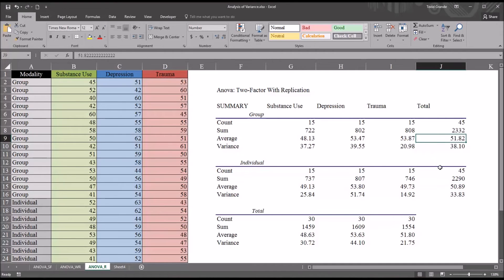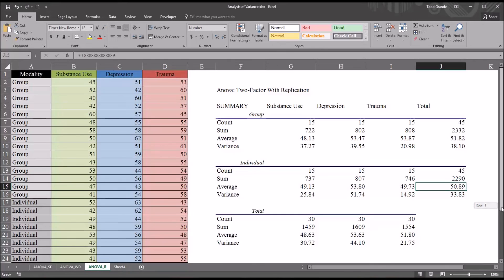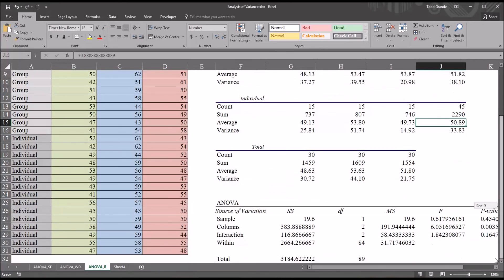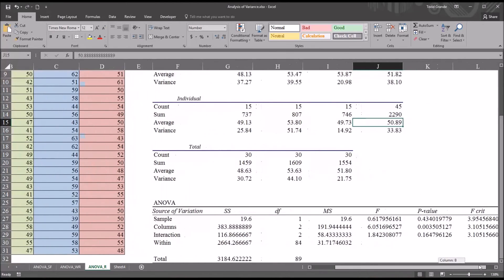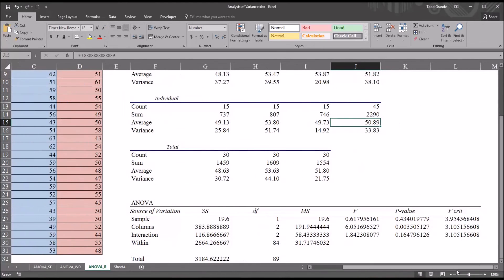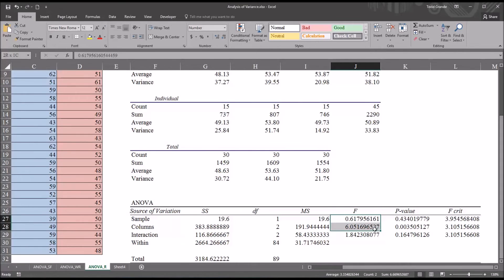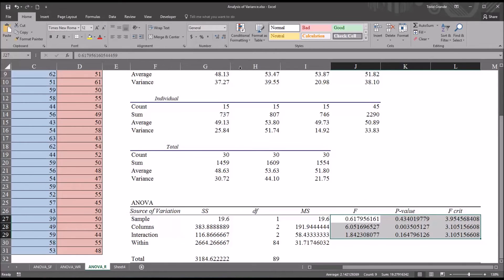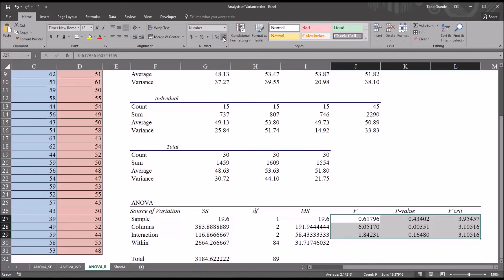Then moving down to the actual ANOVA results, I'm going to reduce the number of digits displayed here for the F value, the F statistic, the P value, and the F critical value. And move that down to three digits to the right of the decimal.